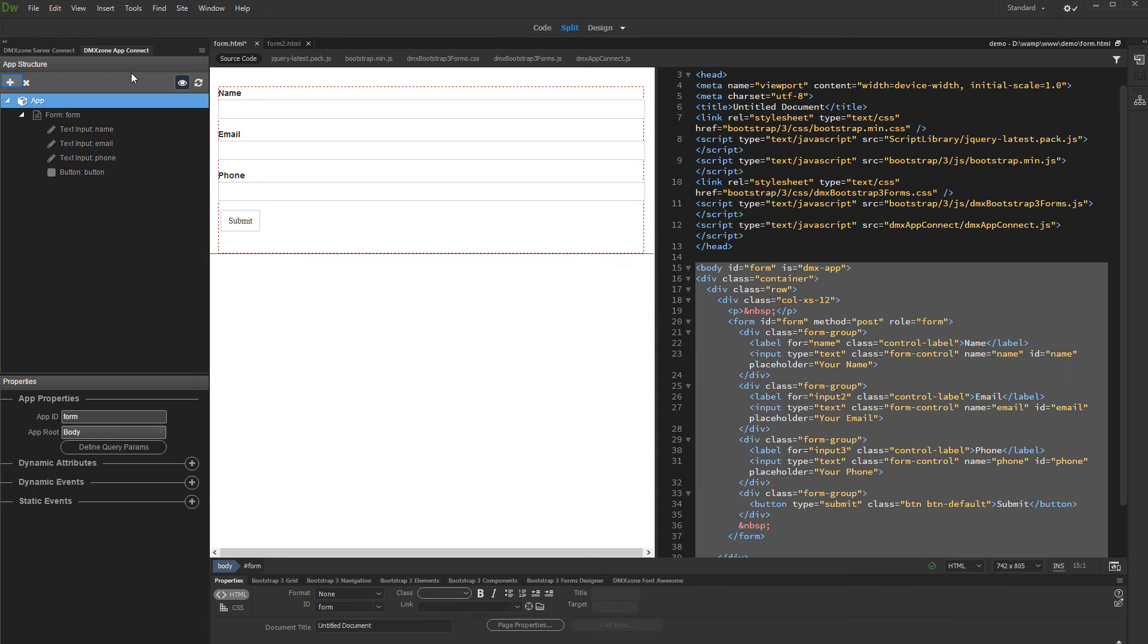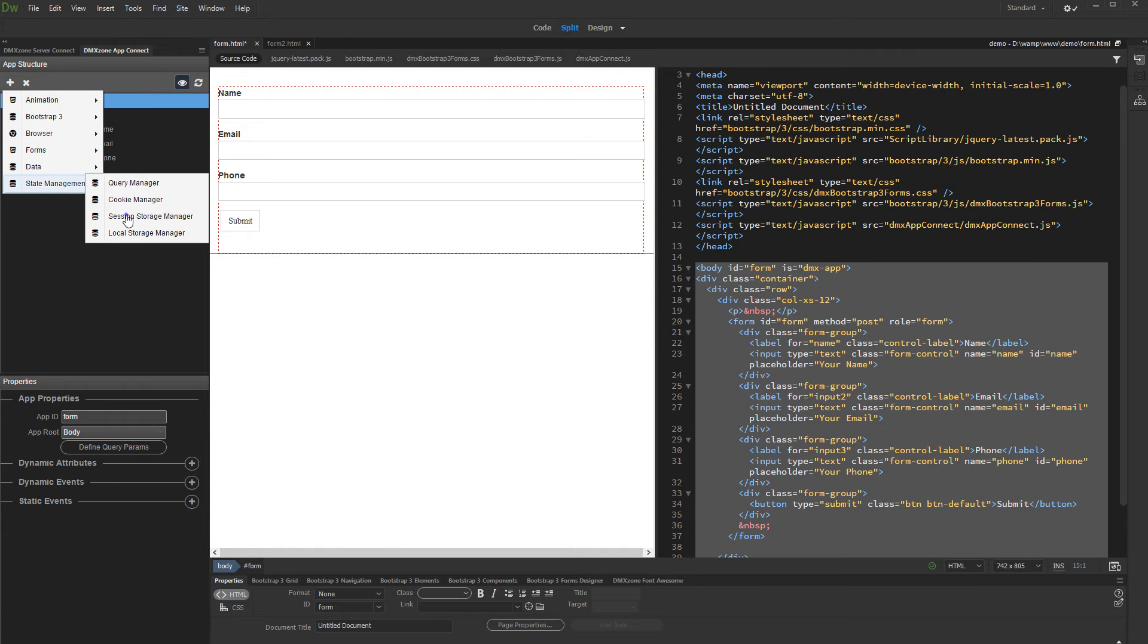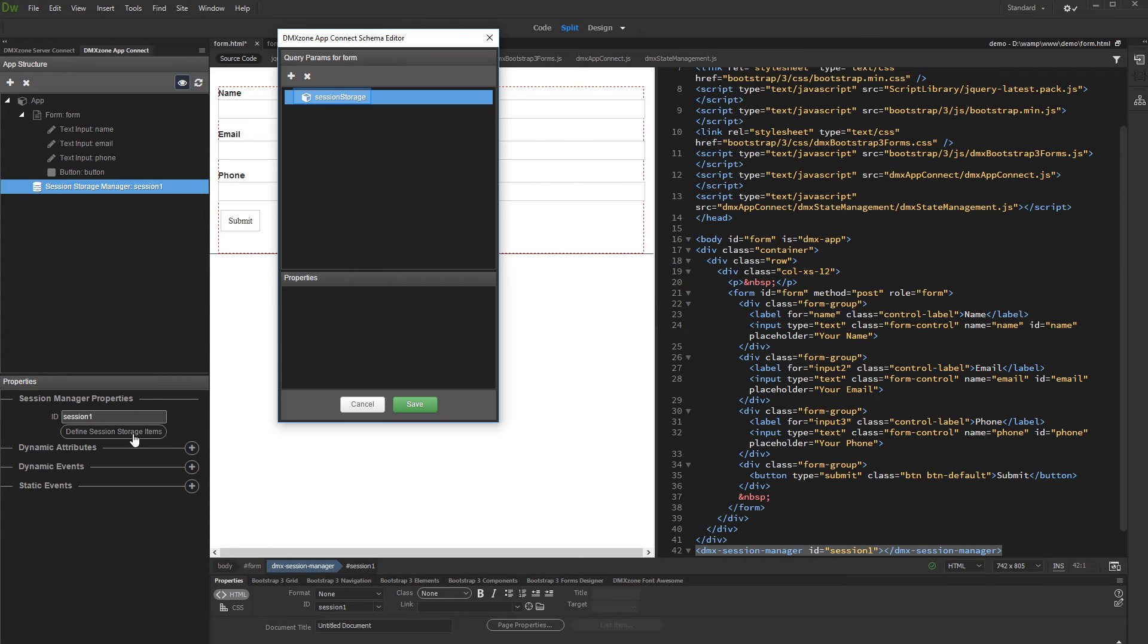Then add new component. Under state management, select session storage manager. And then let's define the session variables. Right click session storage and add an object.